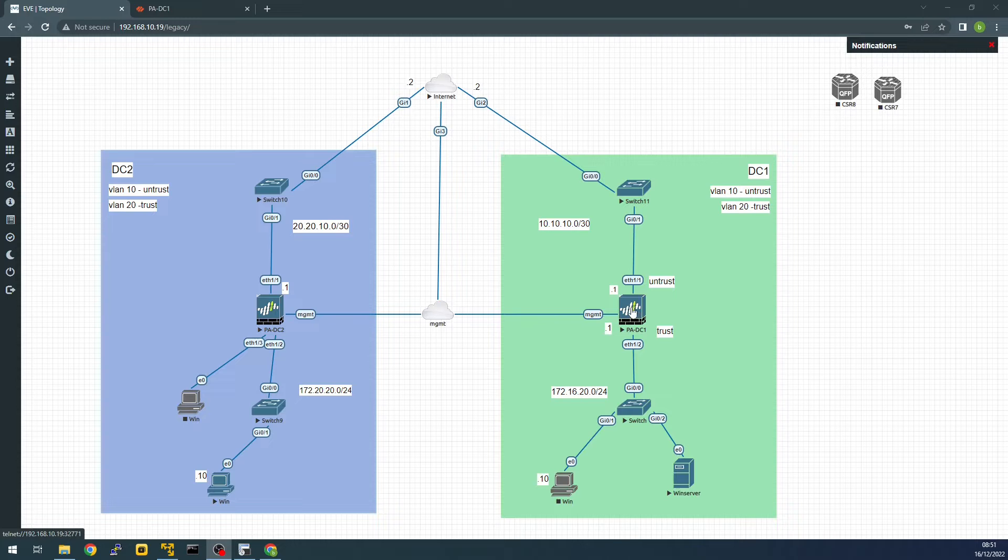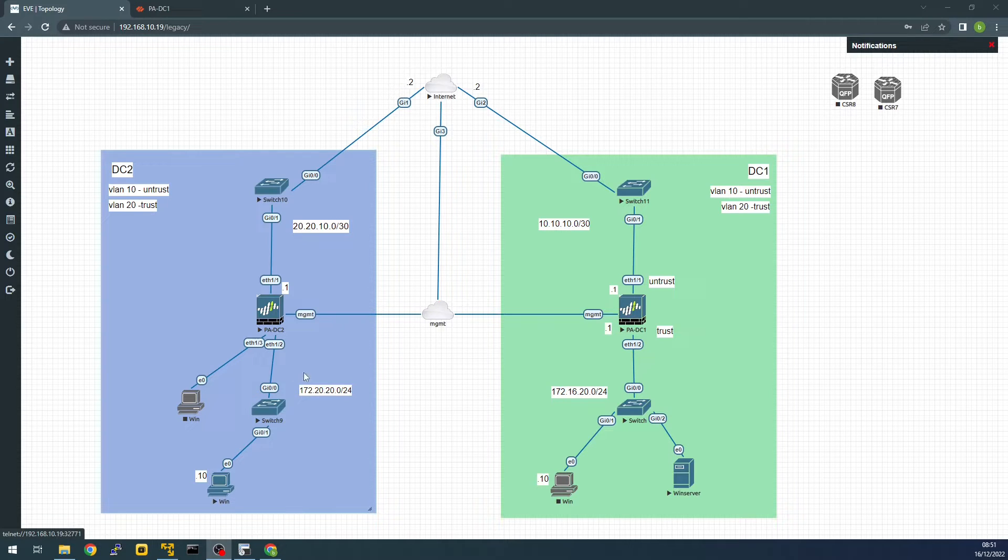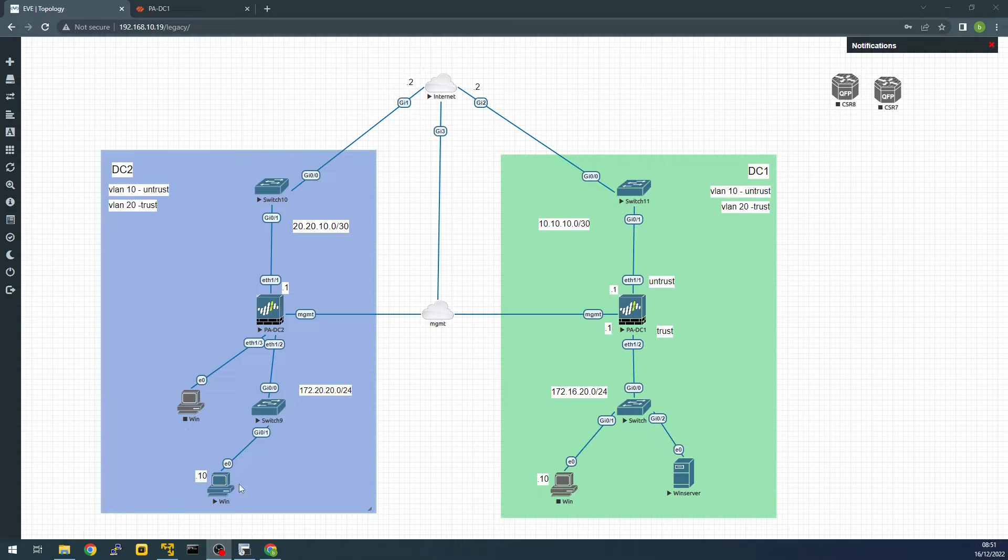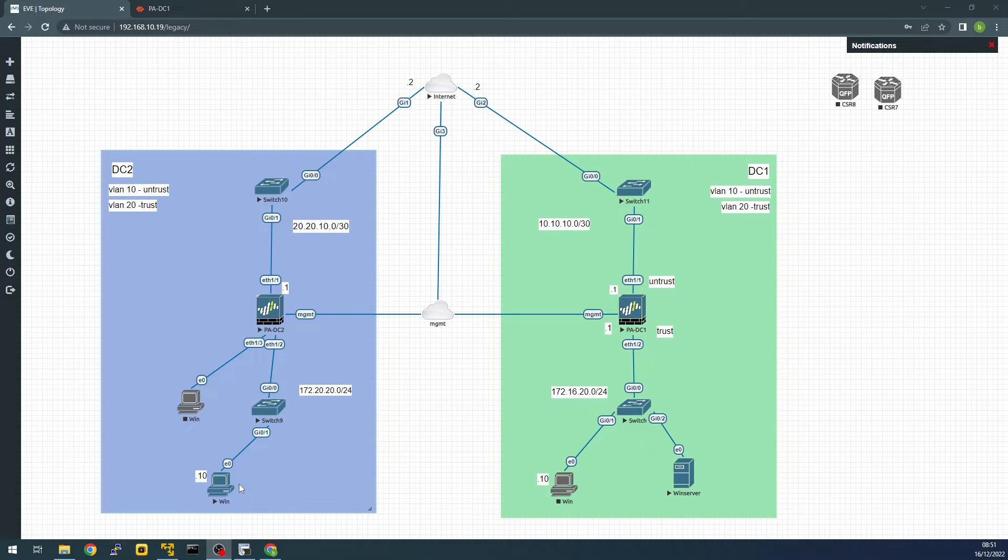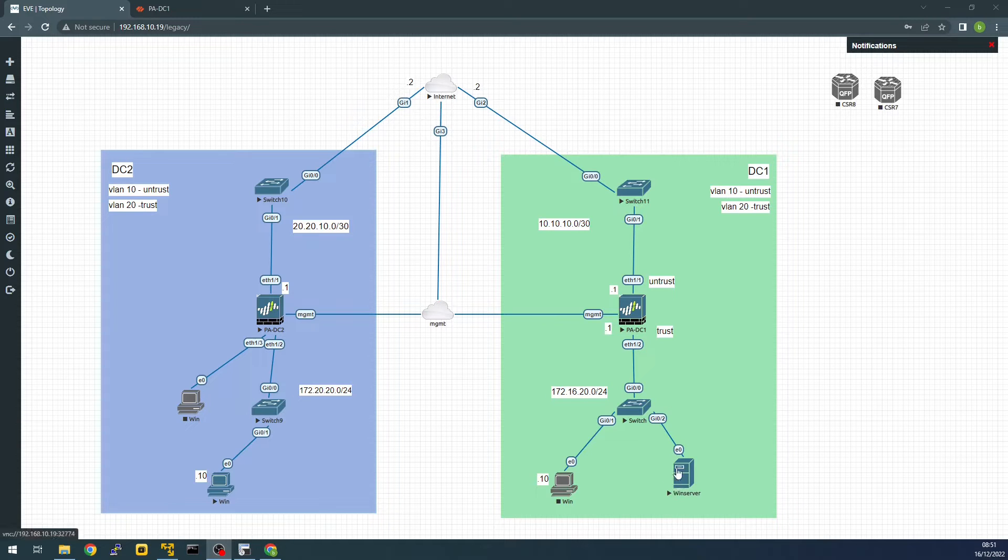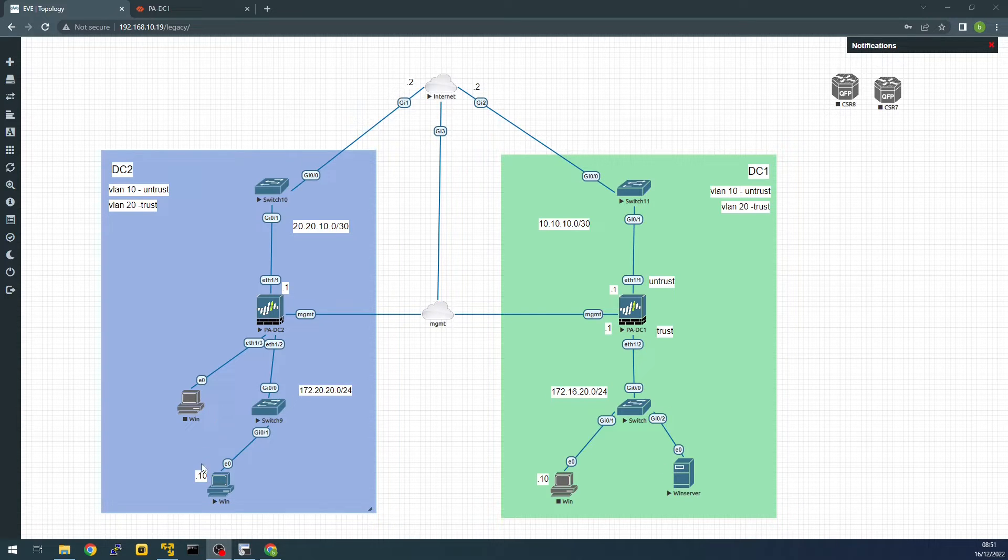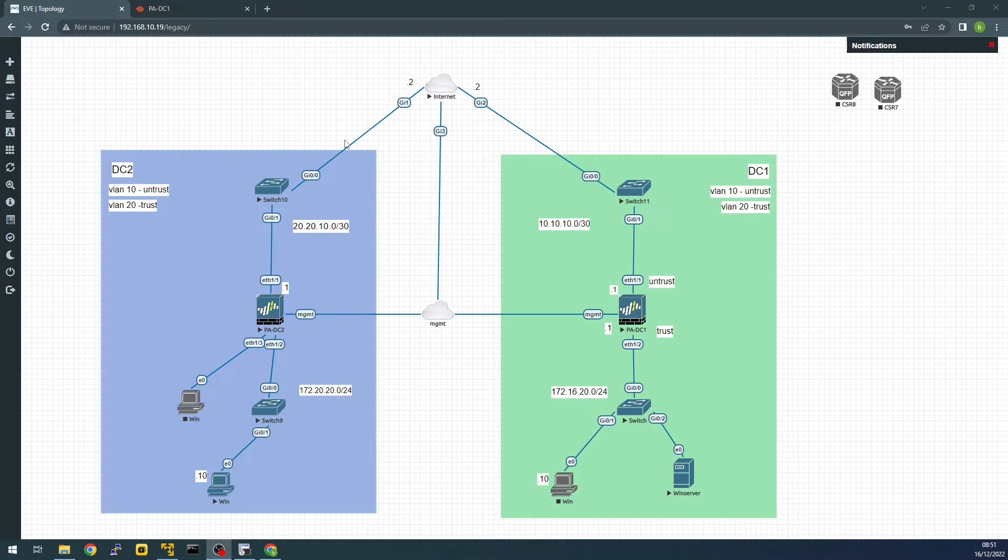Global Protect is configured on this firewall and we're going to test against this PC here on DC2. All the traffic for internal will be resolved from the internal DNS and external traffic will use Google DNS for its own.